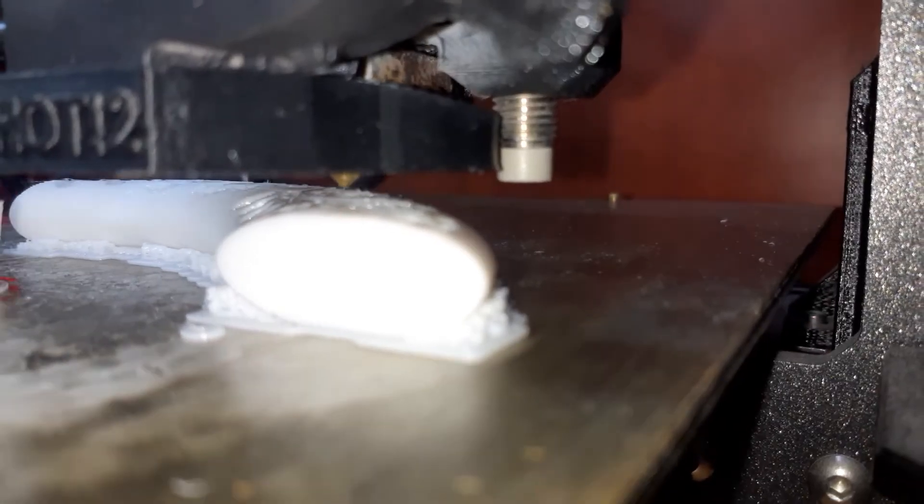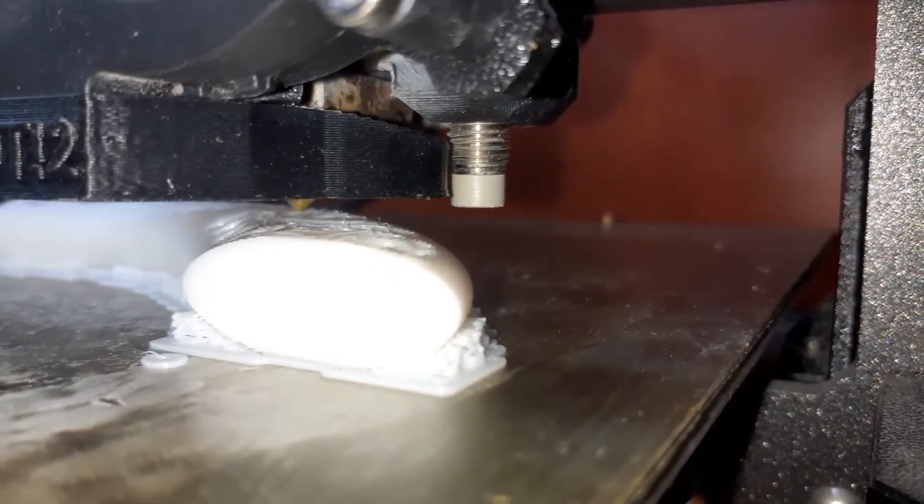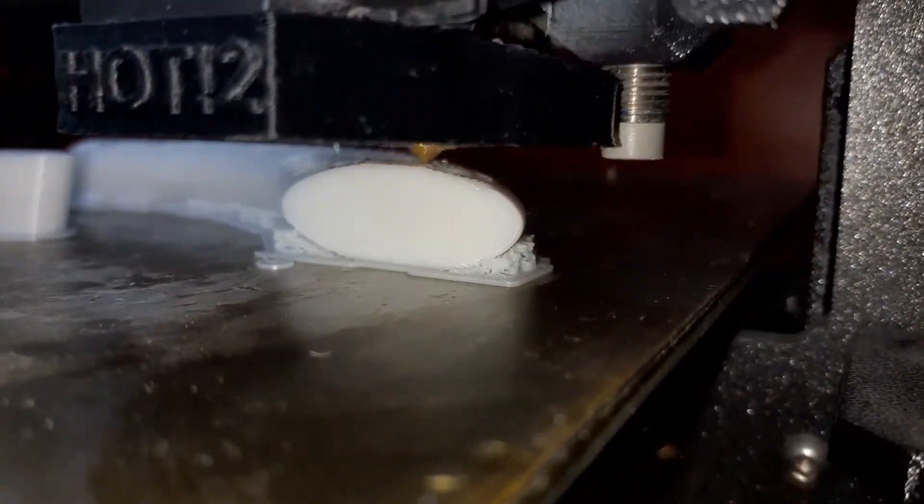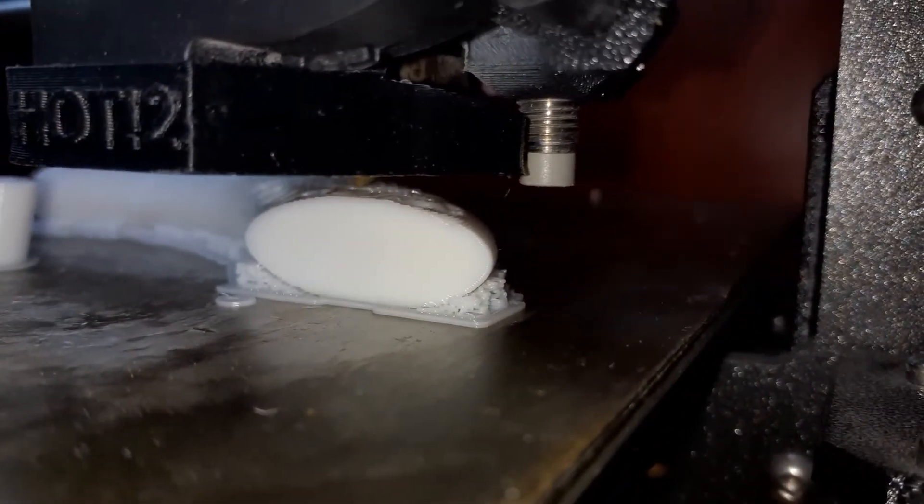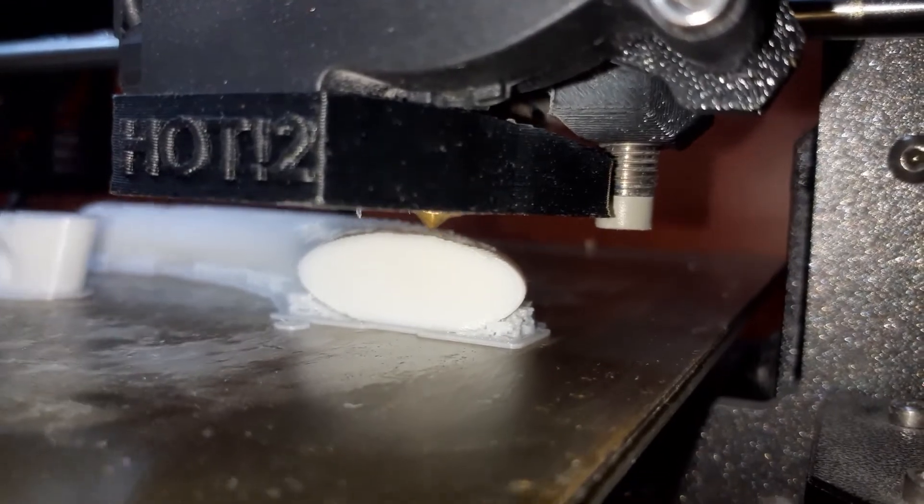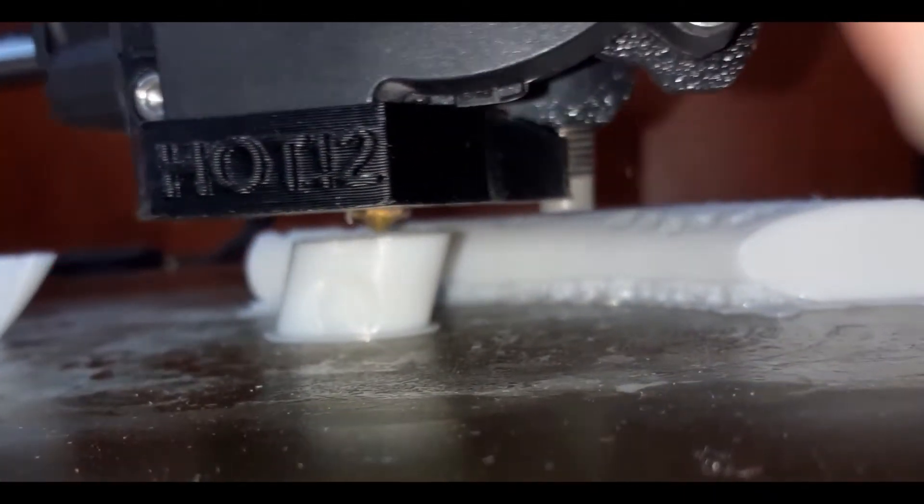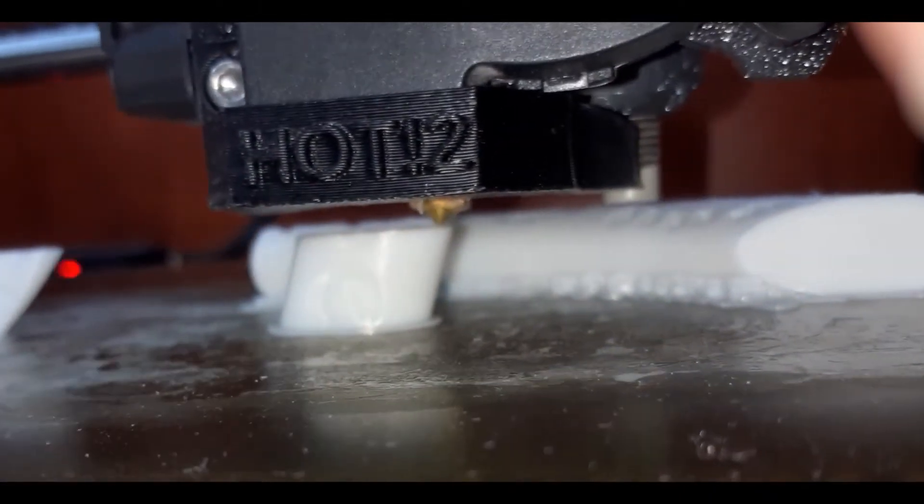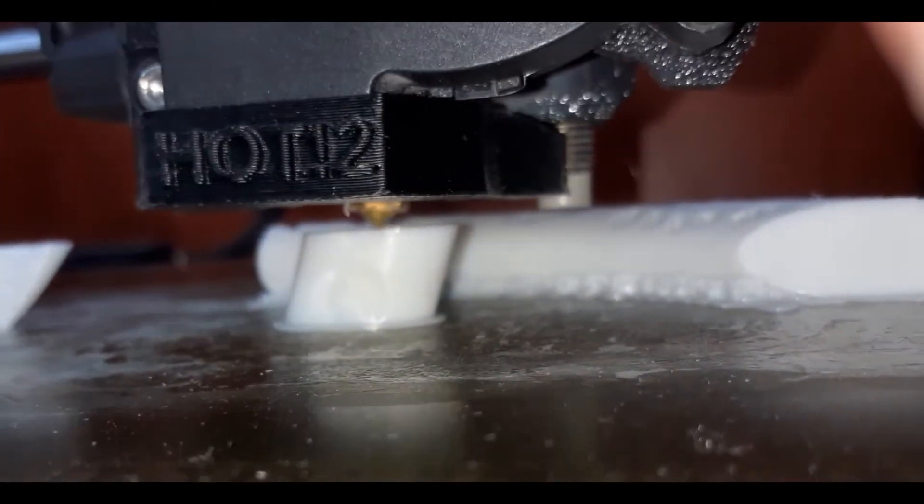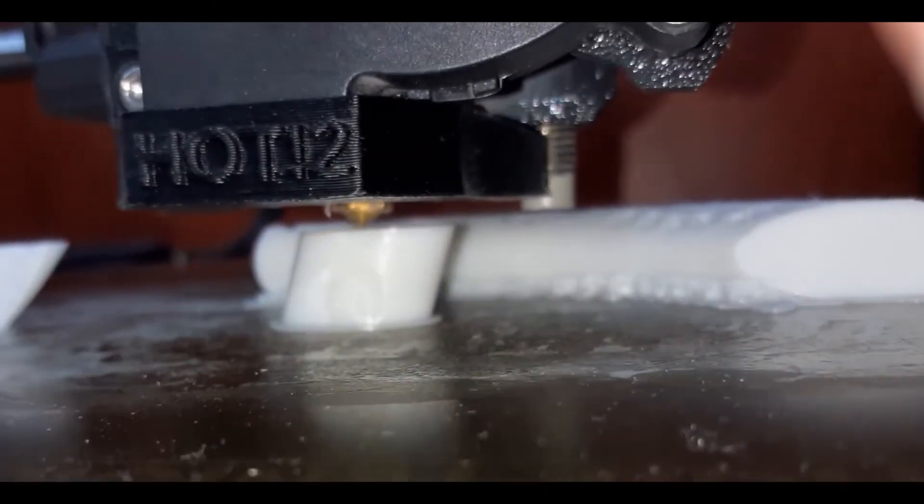The fact that the print head is bouncing around like crazy on the details of the horizontal part is also not helping the final quality. See the difference? On the vertical part, the process is much smoother and therefore has better surface quality.